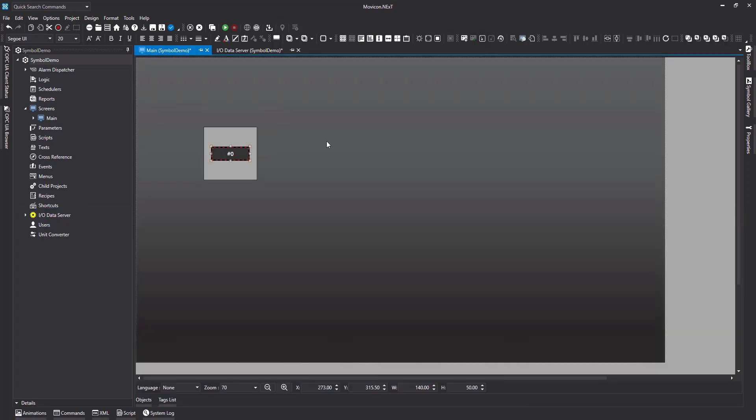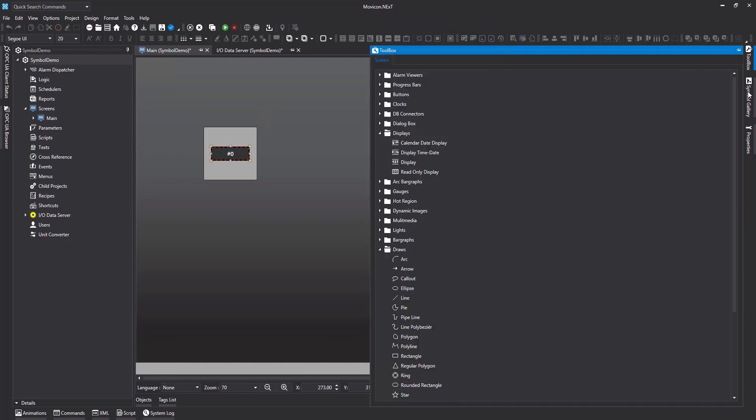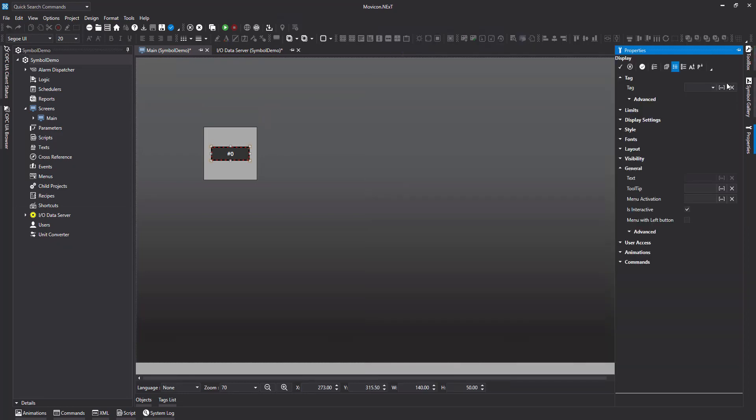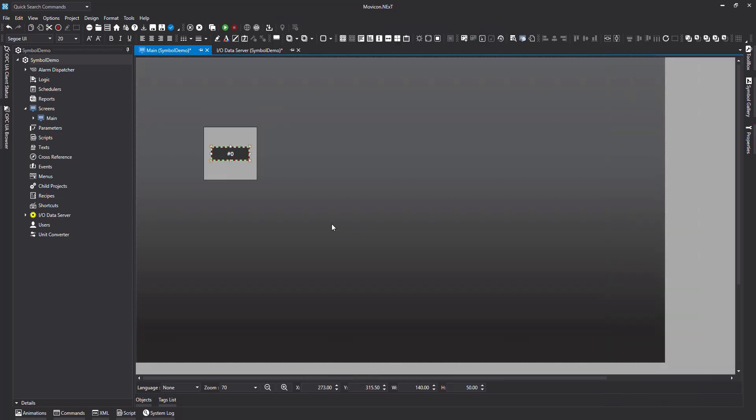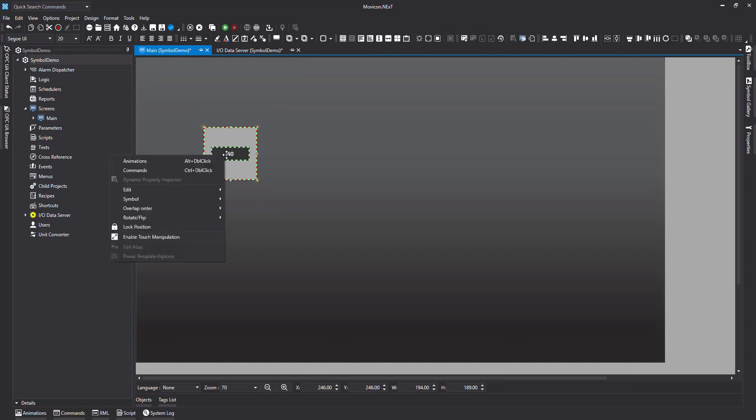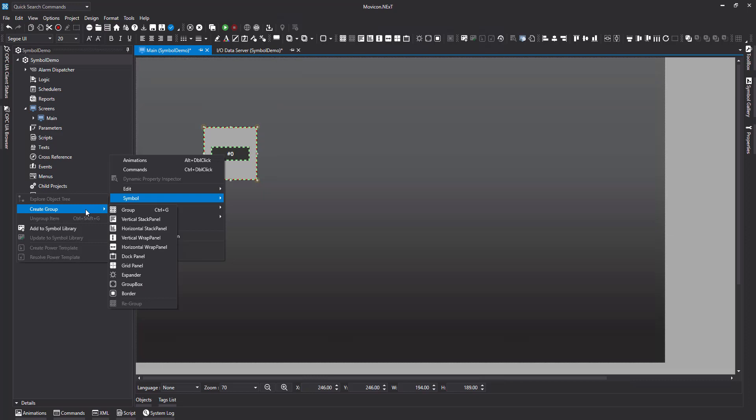I will also go ahead and assign a value to that display. Now, I've got these two together. I'm going to create a box around them, so they're both selected. I'm going to right click, go to symbol, and to begin with, I'm going to group them.